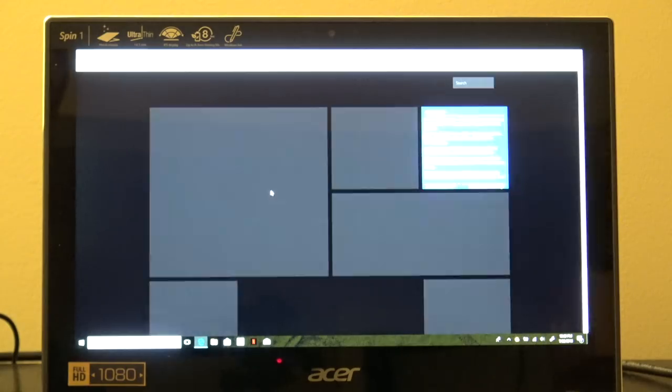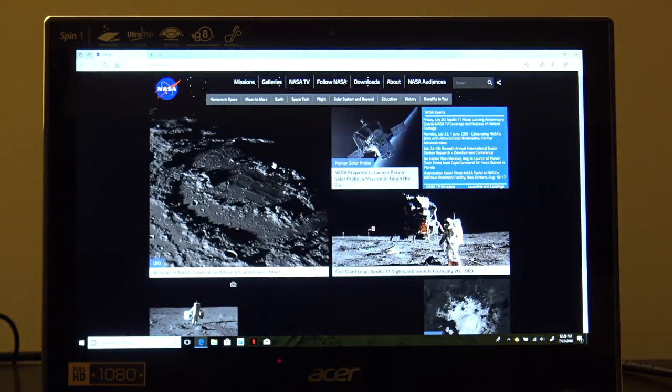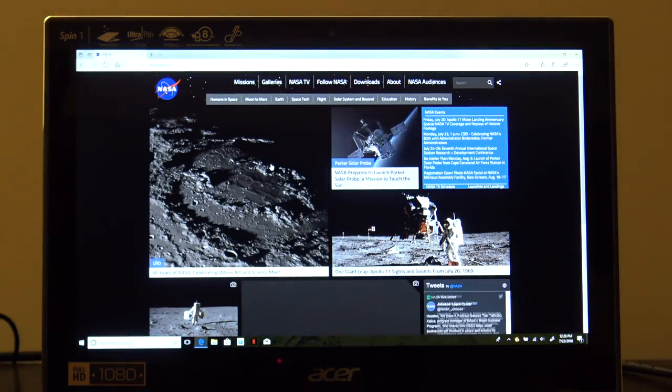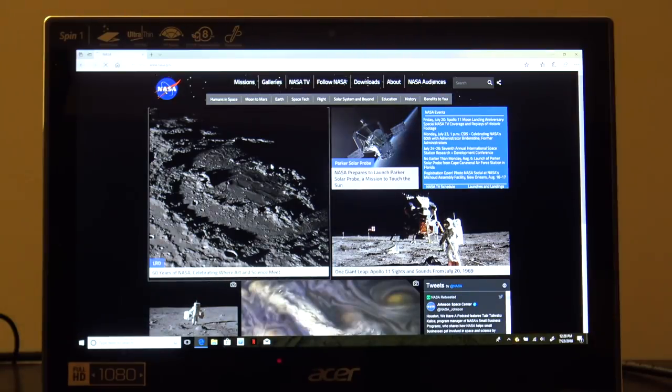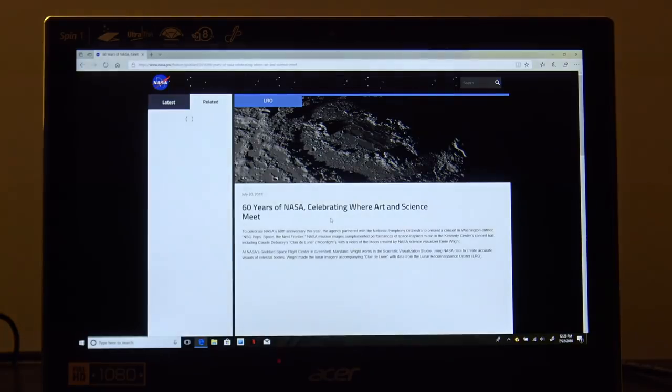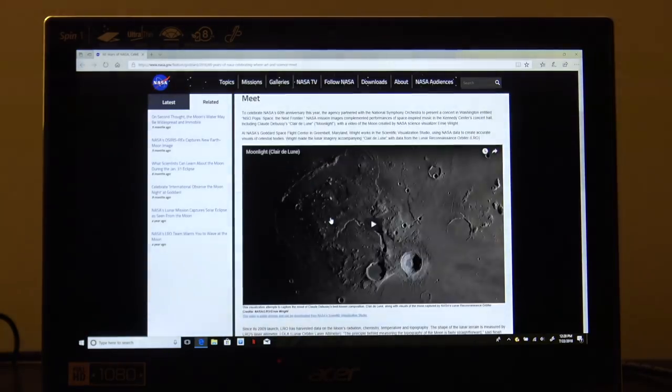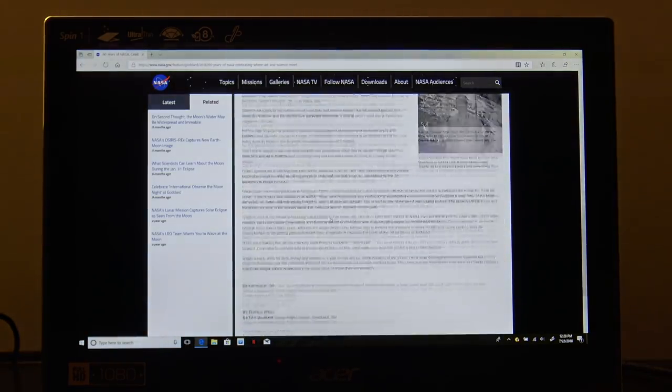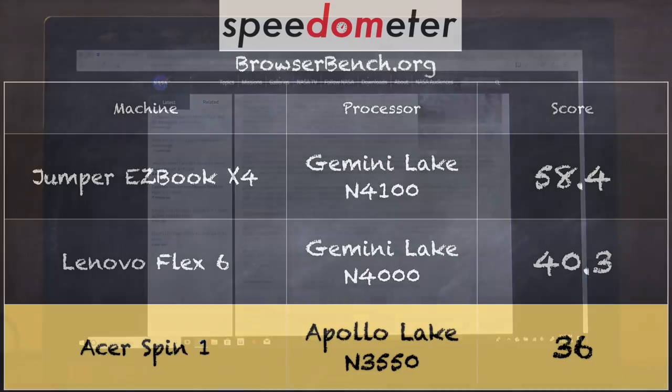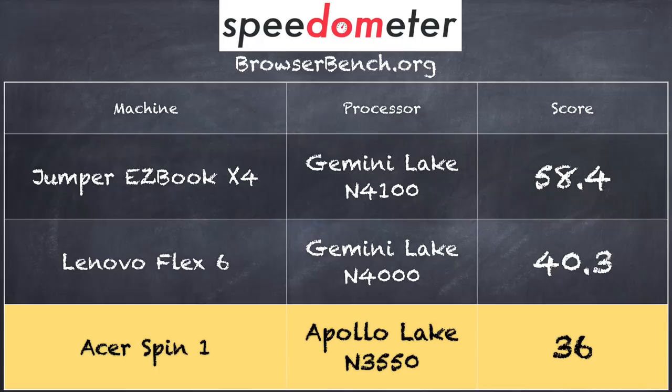Other video services should play fine on here, and many already have a dedicated Windows Store app for those sorts of things. We also ran just a basic web page. We went to nasa.gov and everything rendered on there just fine. It does have wireless AC and Bluetooth built-in, and everything from the network standpoint seemed to work fairly well on the device here.